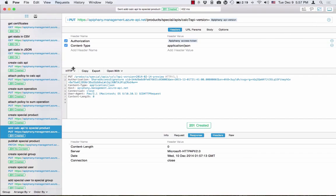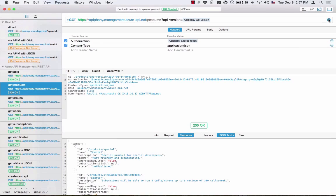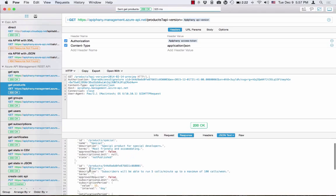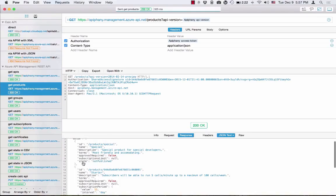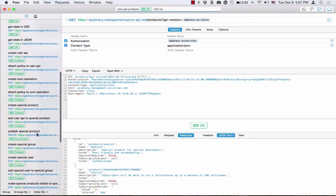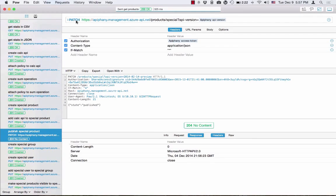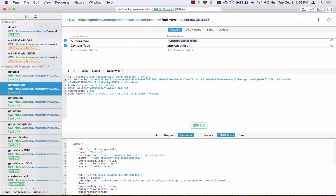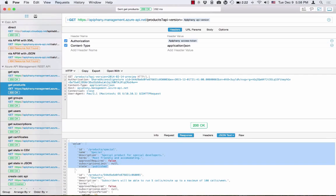Excellent. So at this point we've got a product — a special product — and it has the associated API we just created. Let's retrieve all the products and see it. Here we have at the top the special product. If you look at this, you can see that the state of it is 'not published'. We need to actually publish the product first before it can be used. So here I'm doing a PATCH because I'm basically modifying the status of this product — with ID 'special' in the products collection. Let's patch it to published. We've got state 'published'. So everything is good.